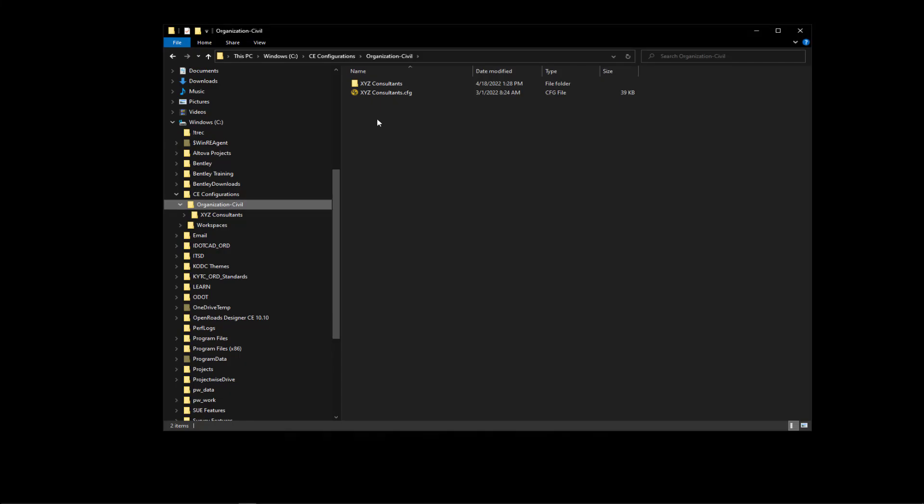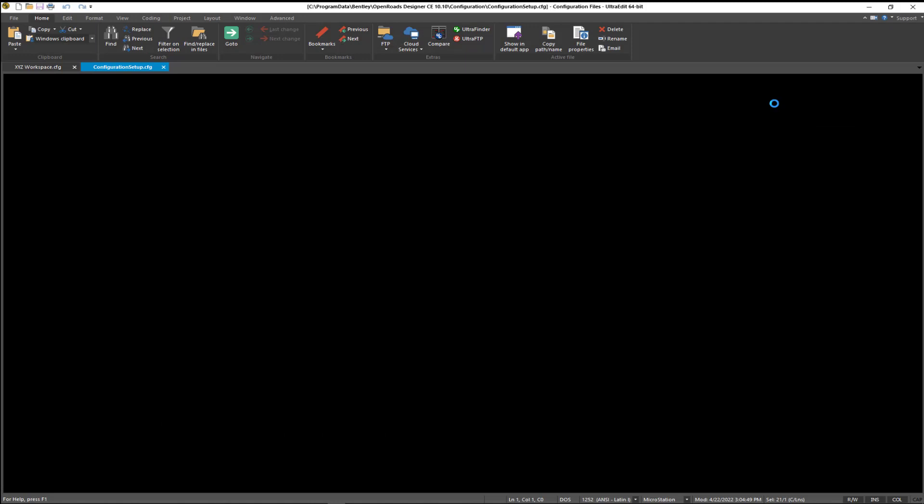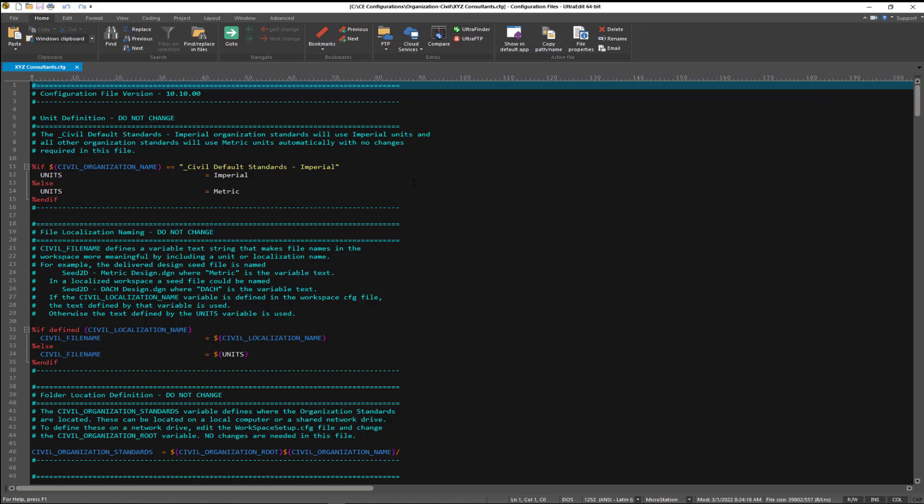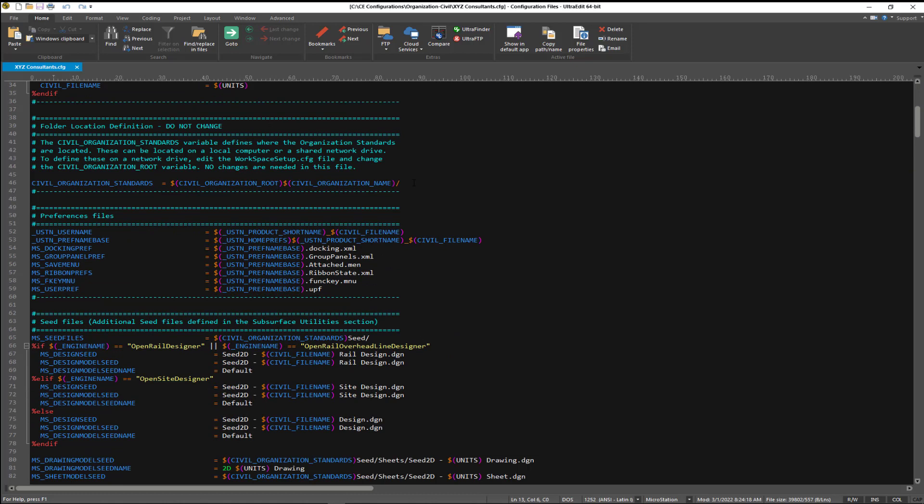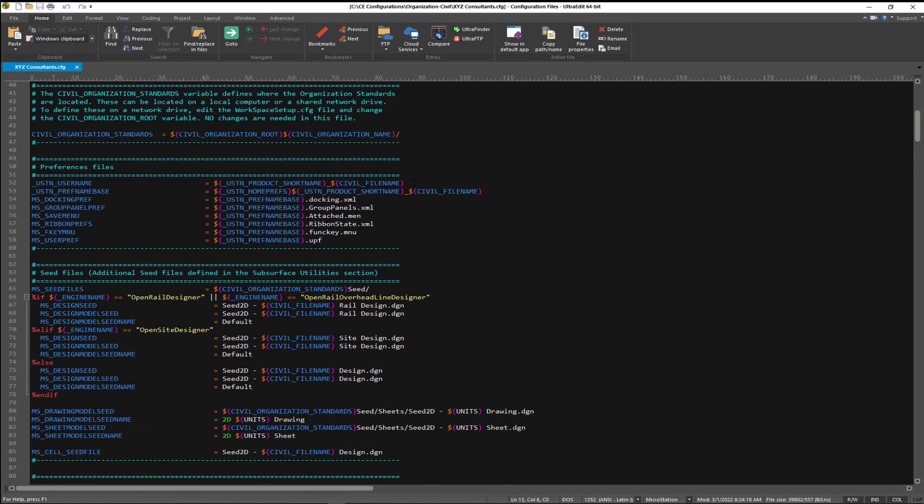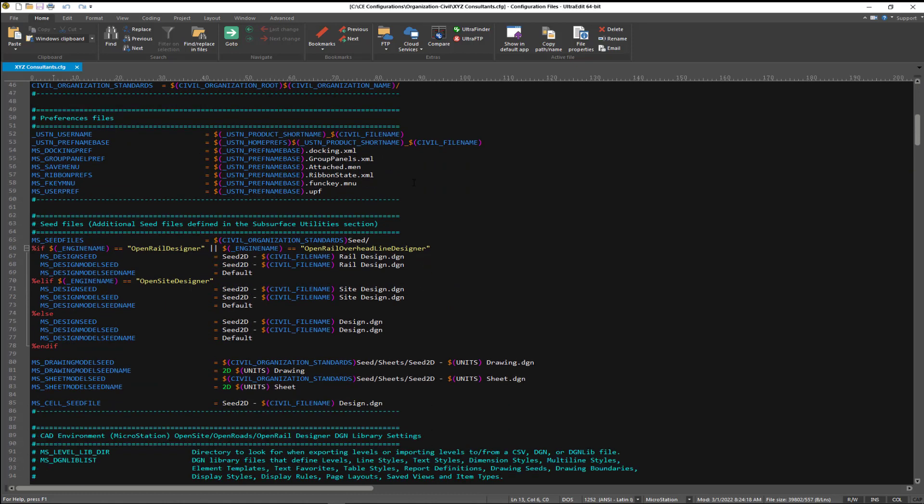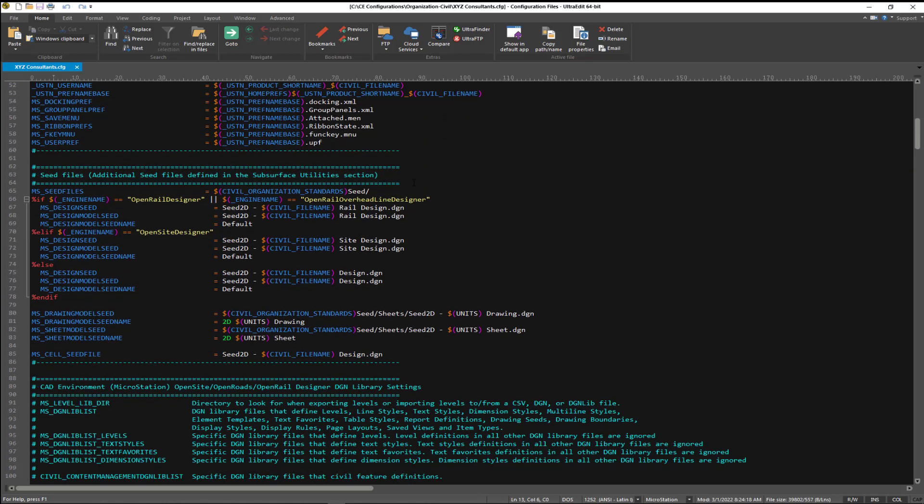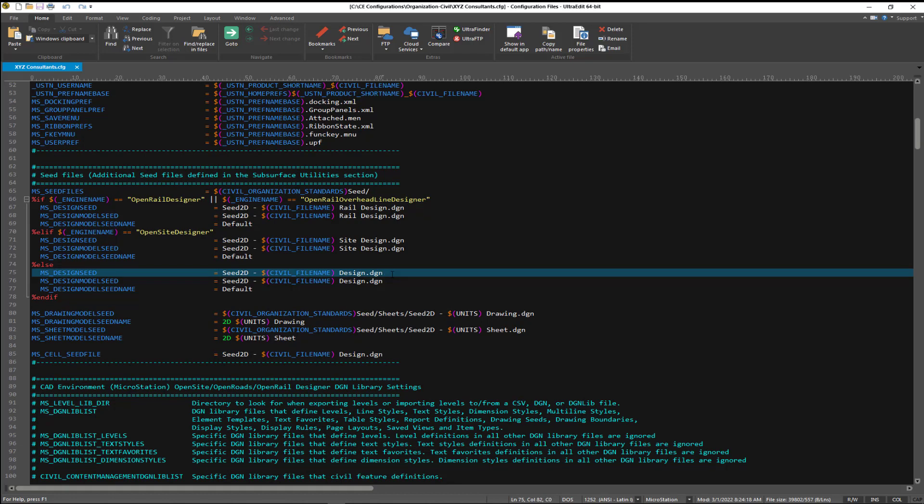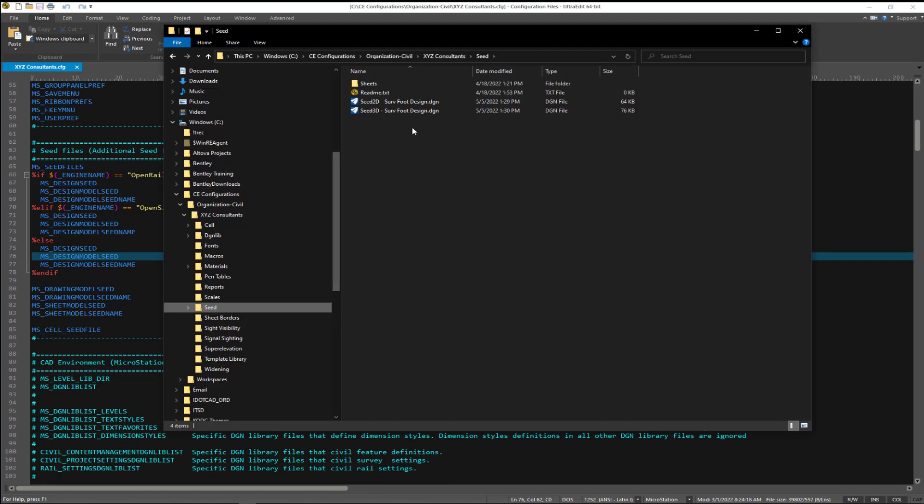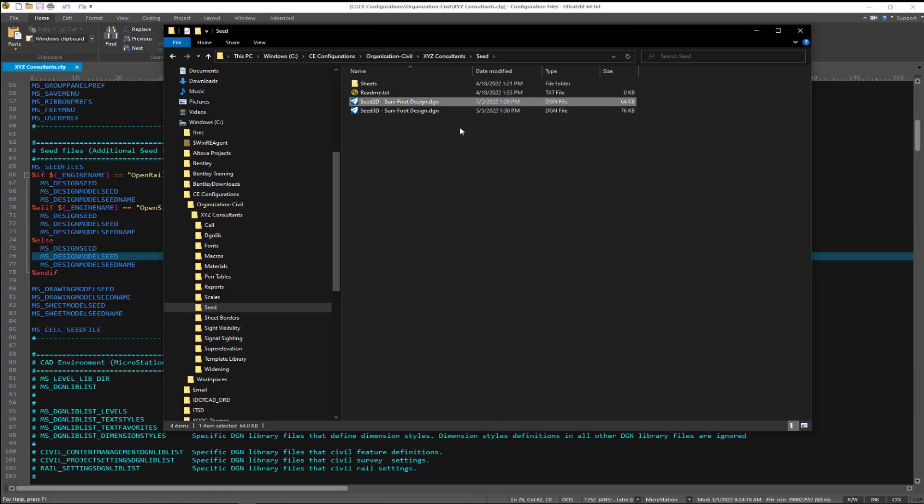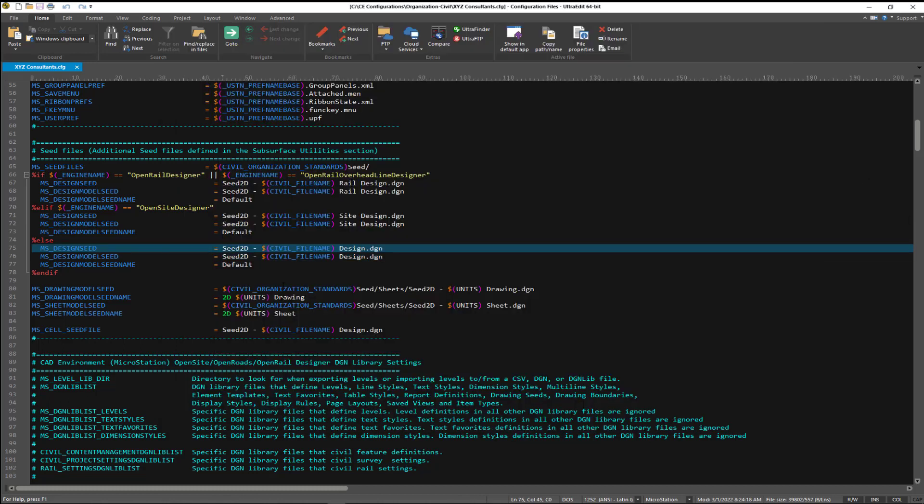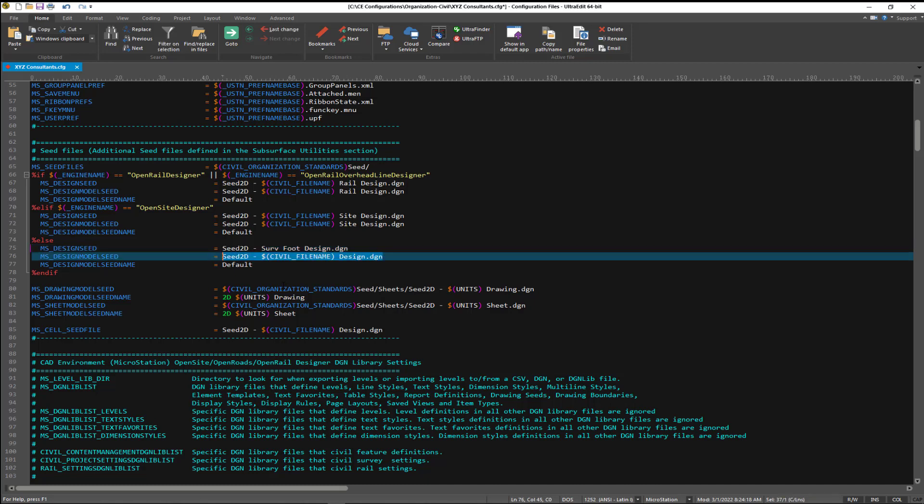Now let's take a look at our configuration variables for our seed files. We'll open up our master configuration file. I'm going to navigate down to where our seed files are actually called. We'll see here on line 75 and line 76, we need to change those file names. I'm going to grab that file name for the 2D file. We'll copy that name into the clipboard, however you're used to doing that. I'm going to replace those names. We'll do that for the design seed on both of those entries. And then we'll save the file.